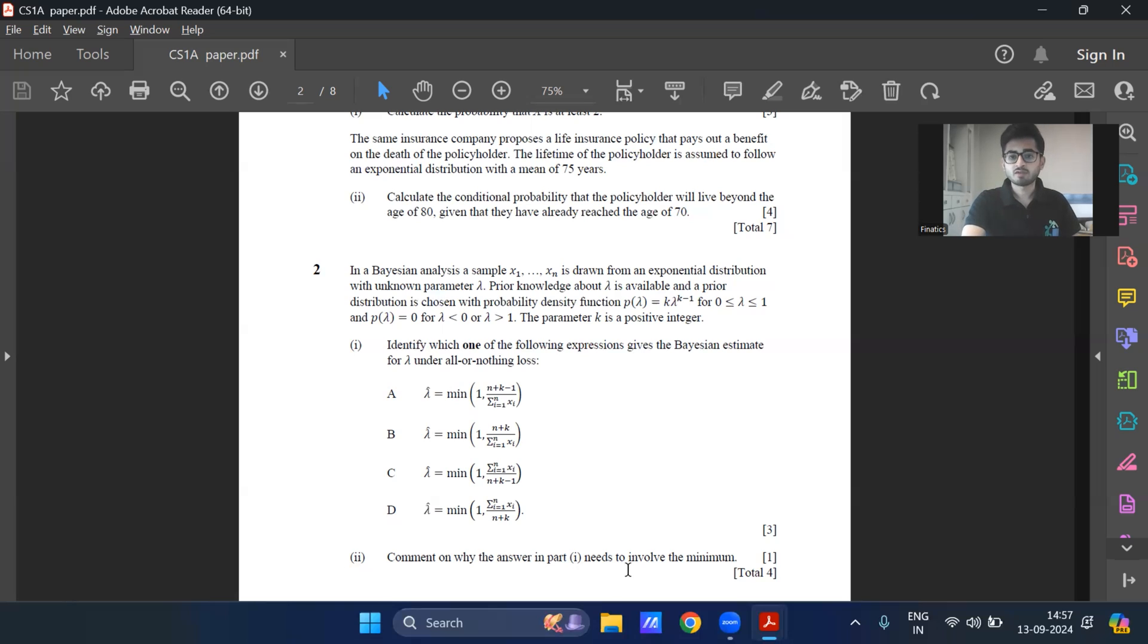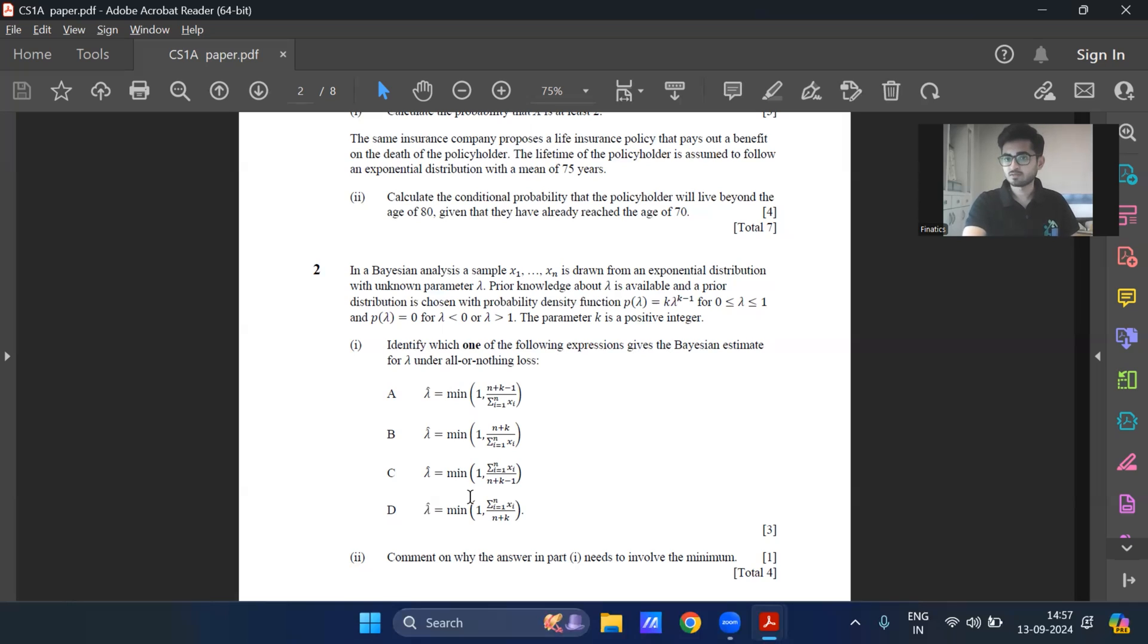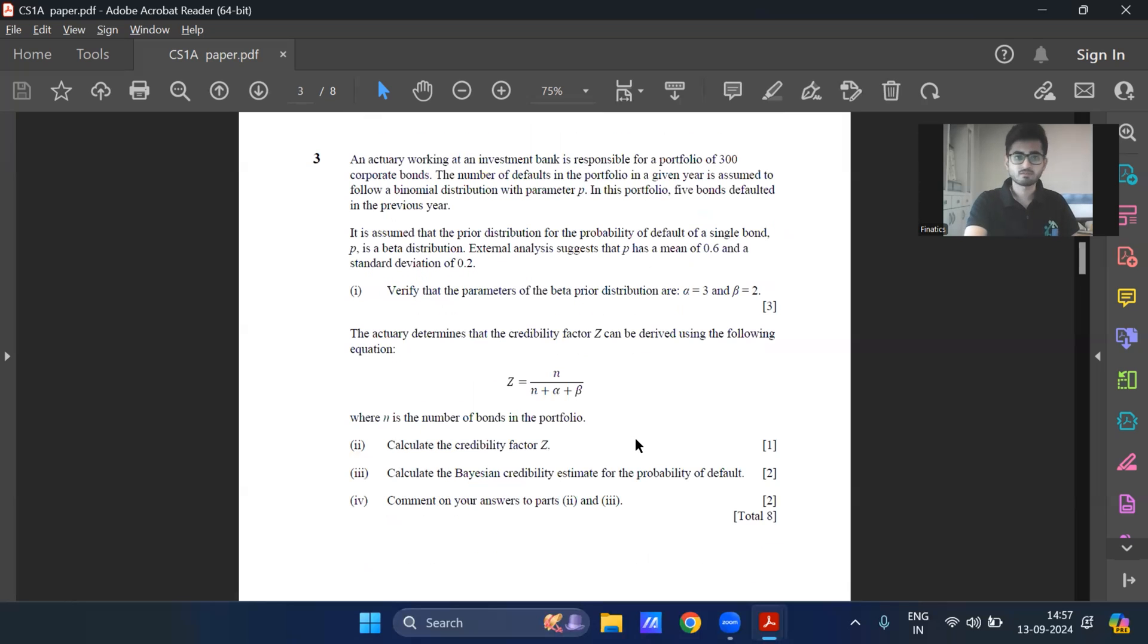Part two, comment on why the answer in part one needs to involve the minimum because it's a truncated distribution, lambda lies between zero to one. So whenever this estimate crosses one, that is not possible. It needs to be maximum of one itself. And therefore this minimum function comes into the picture.